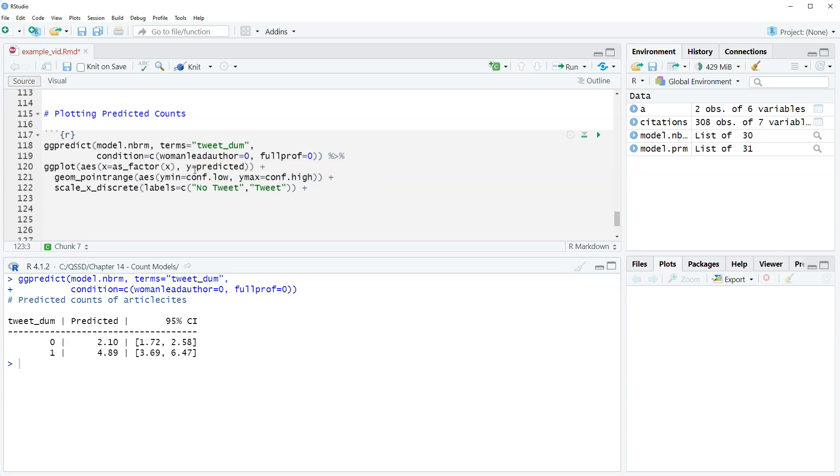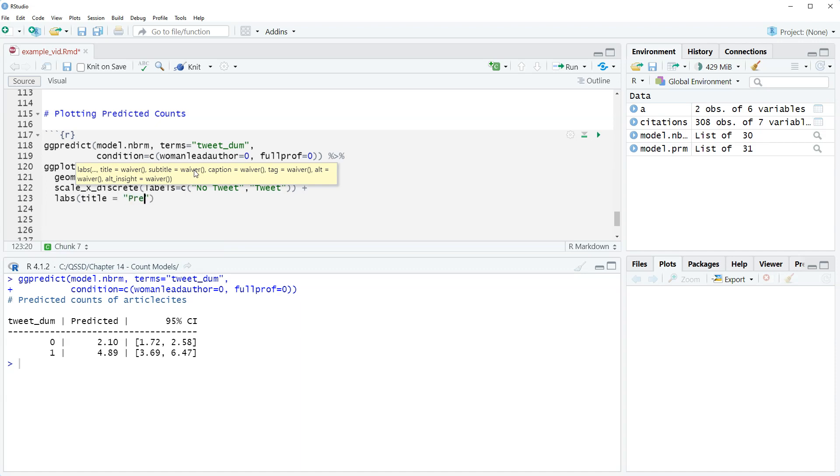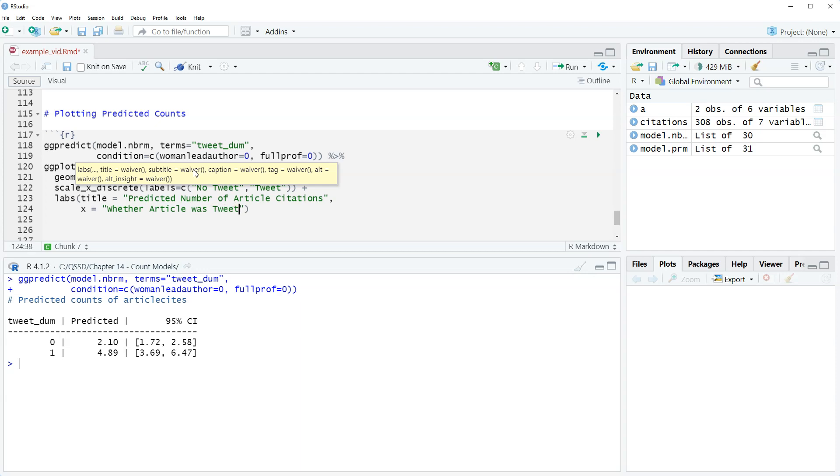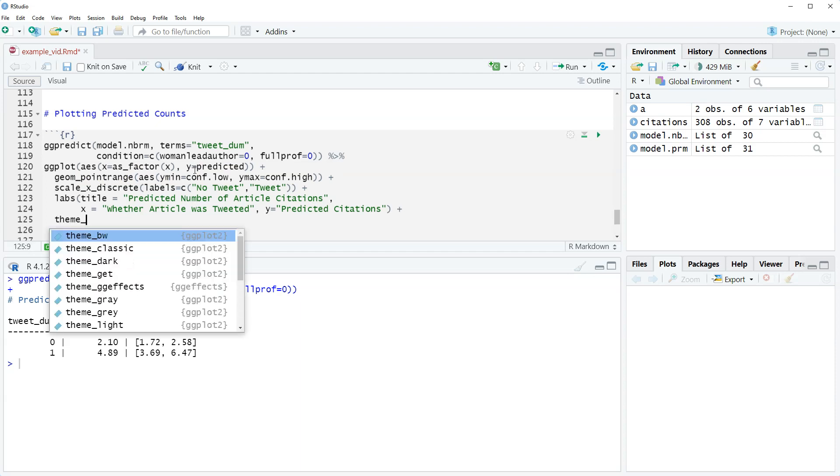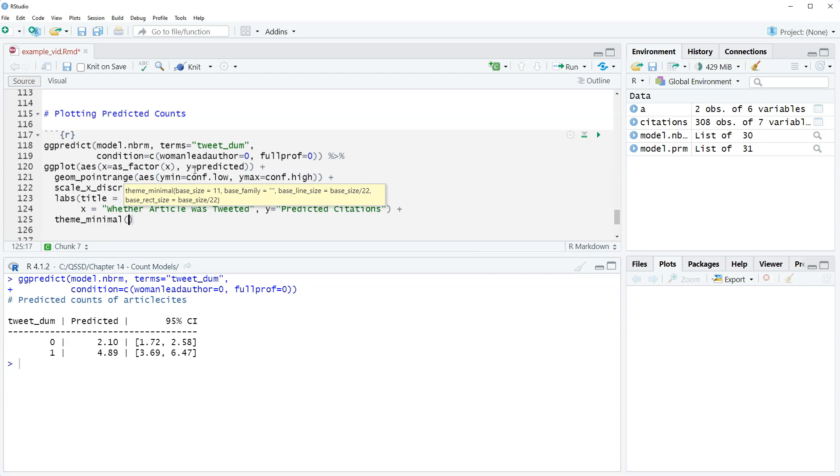Then plus we'll add our labels here. We're gonna do title equals predicted number of article citations, comma x I'm gonna call it whether article was tweeted and then y is we're gonna do predicted citations which are the counts. And then the last thing we'll throw in theme minimal again. So let's highlight all this and run it.